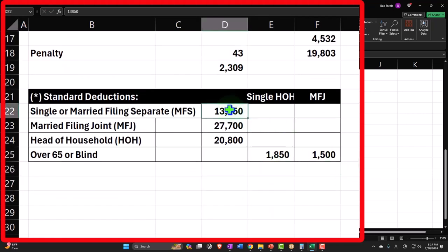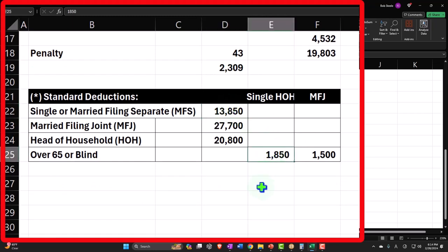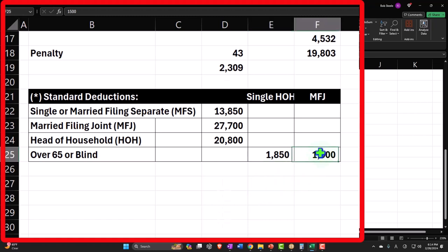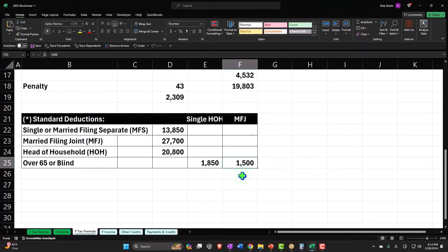Now we can see that if that was our starting point, then if they're single or head of household there's another $1,850 per each of those items over 65 or blind. If they're married filing joint, it's another $1,500 per item.